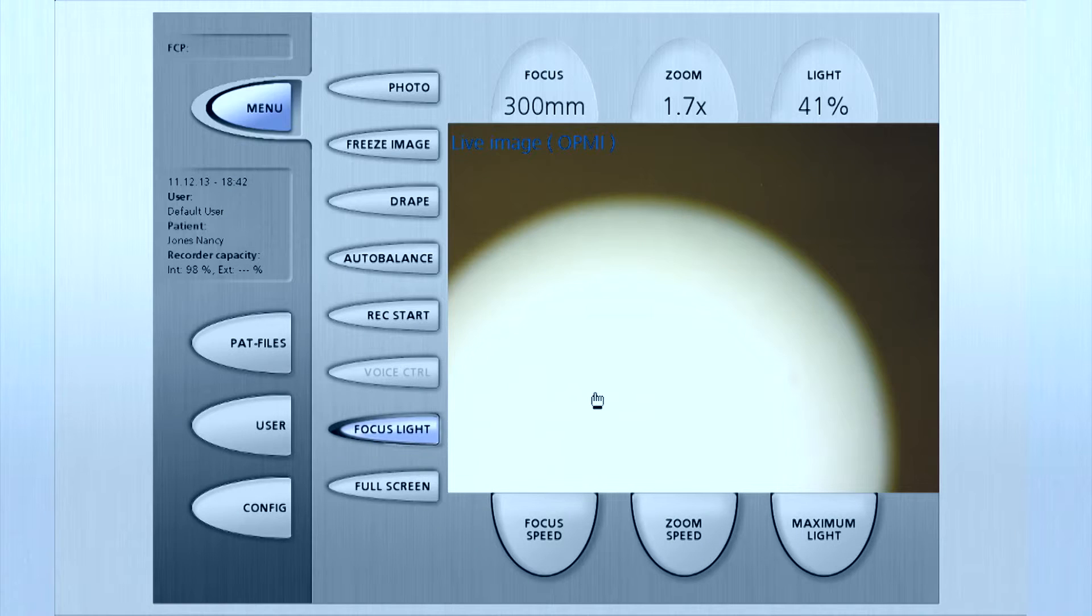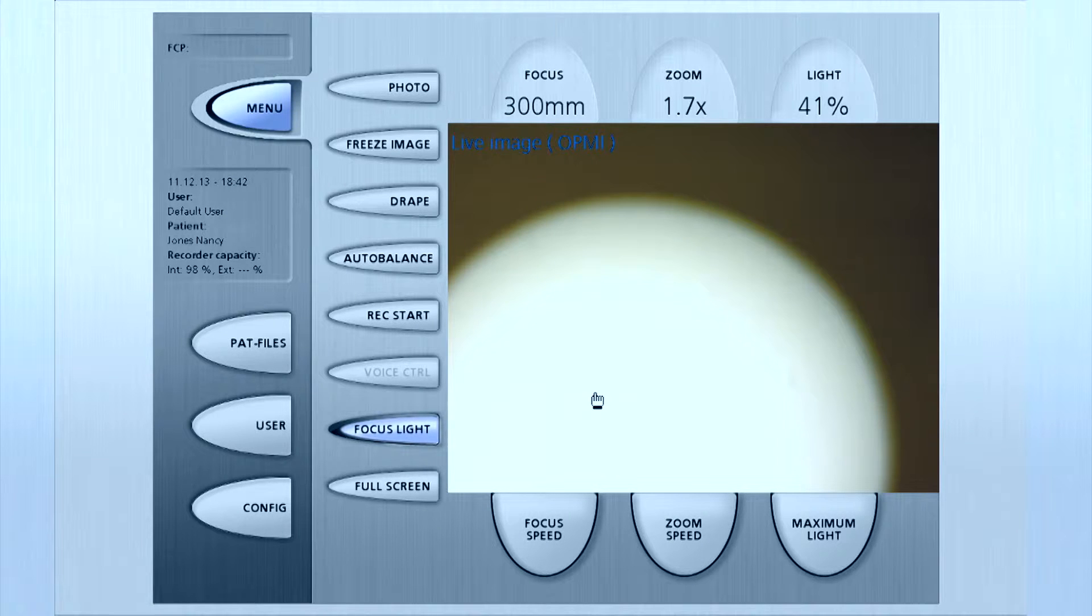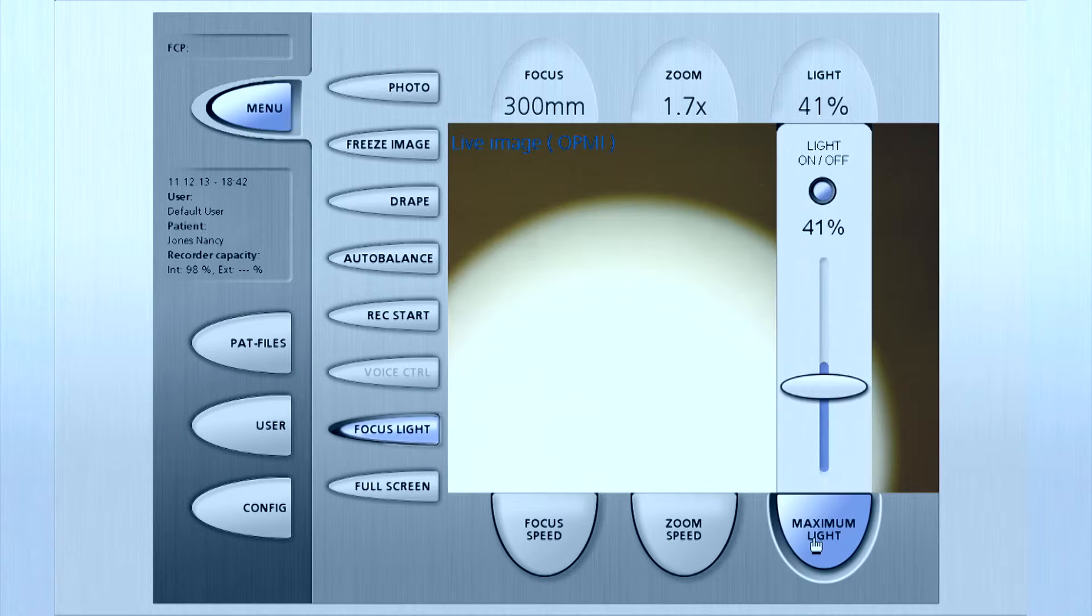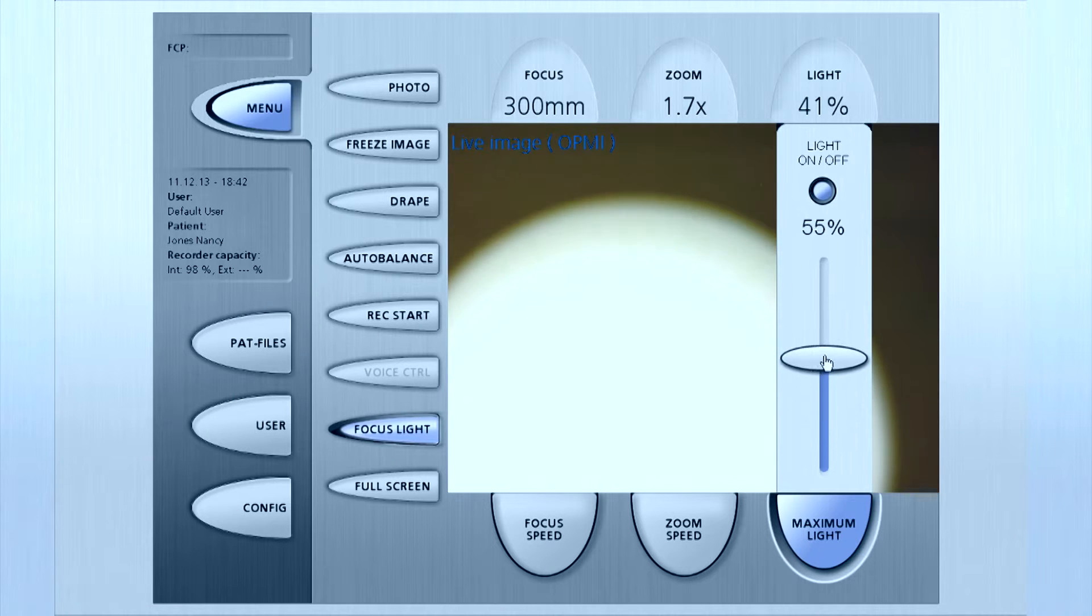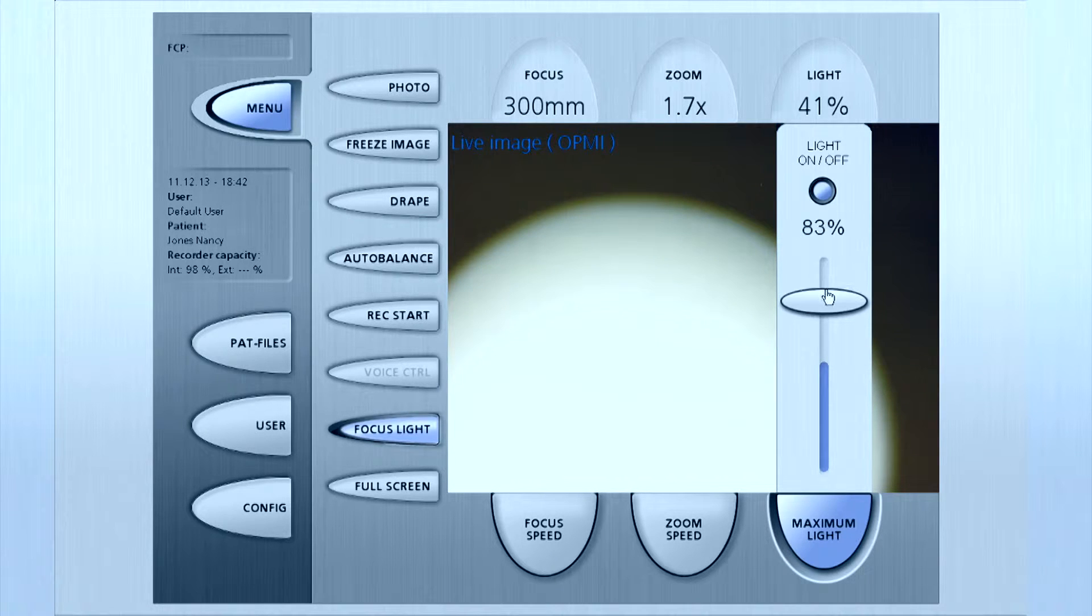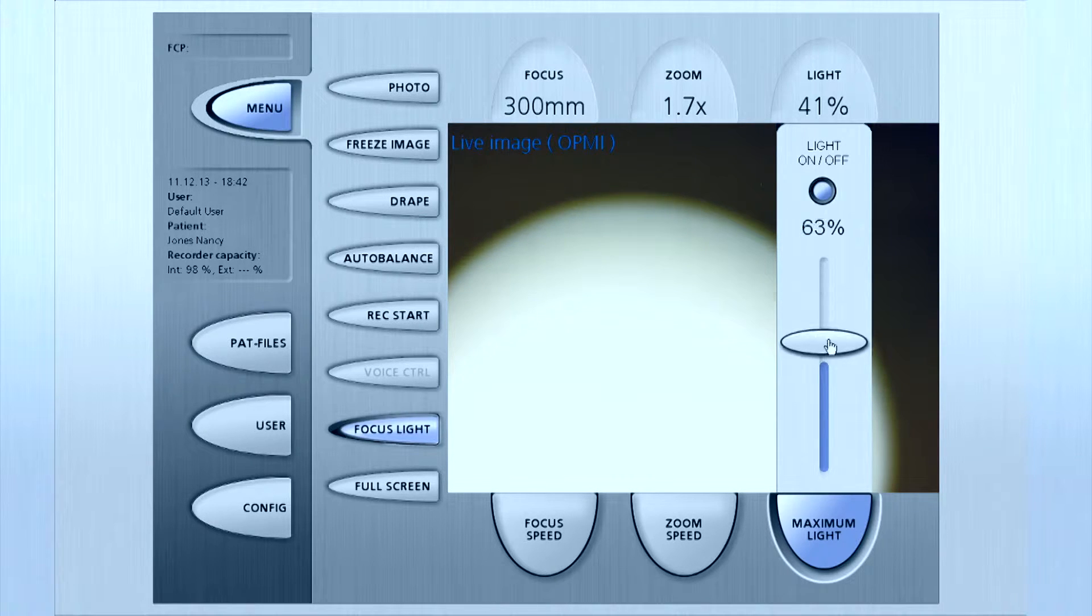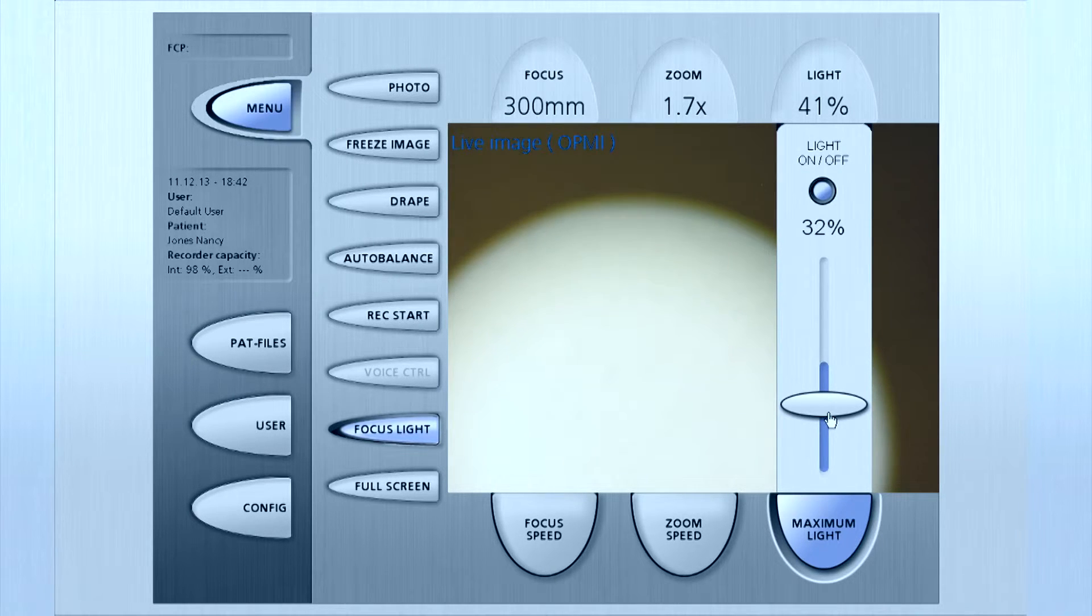Notice that focus light control, which automatically limits maximum illumination intensity depending on the set working distance for focus, is always on when you turn on the system.